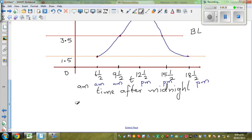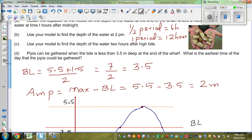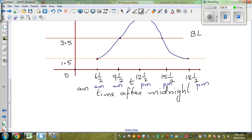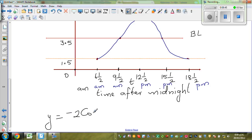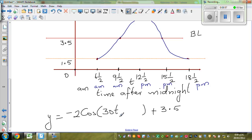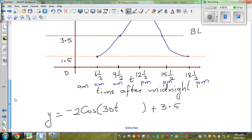So what is the equation? We know the period is 12 hours. The equation would be y equals — this is a negative cosine graph. You know the amplitude is 2, so it will be minus 2 cos of 30T. I'll leave space here, plus 3.5. Now how did I get 30? You have one period of 12 hours.